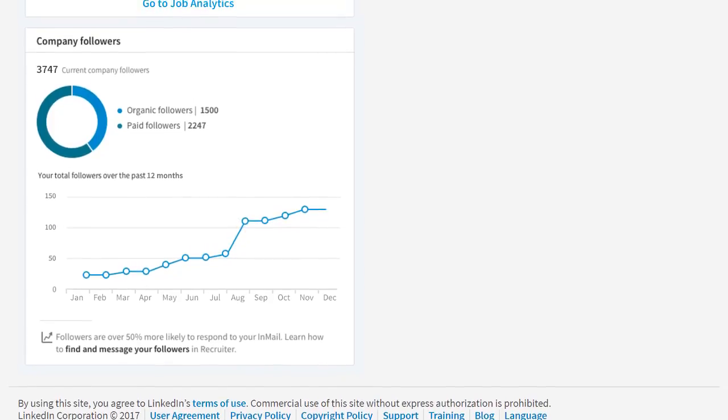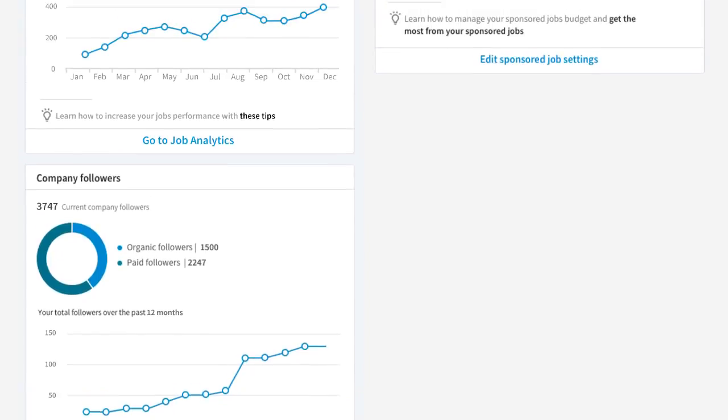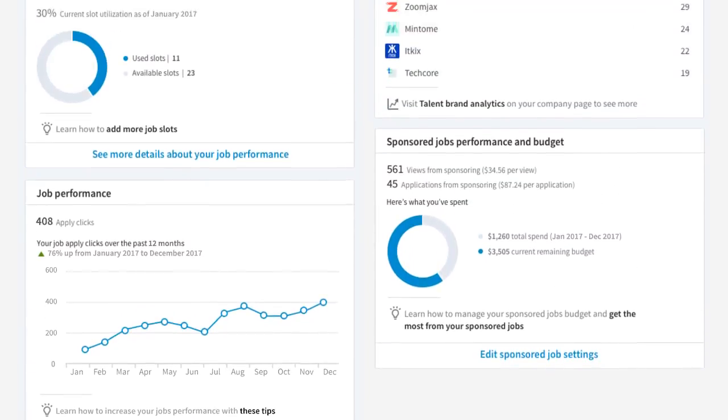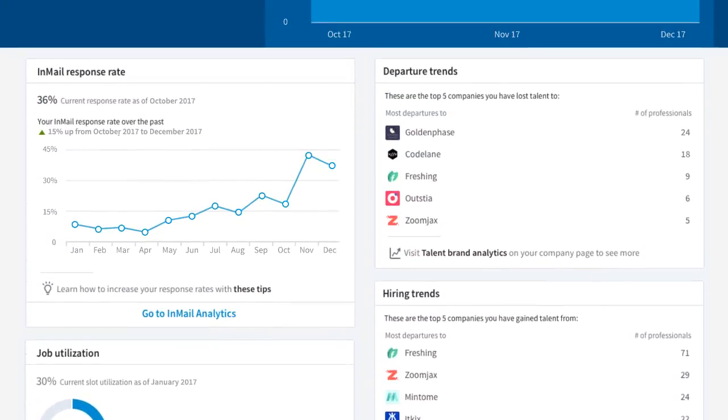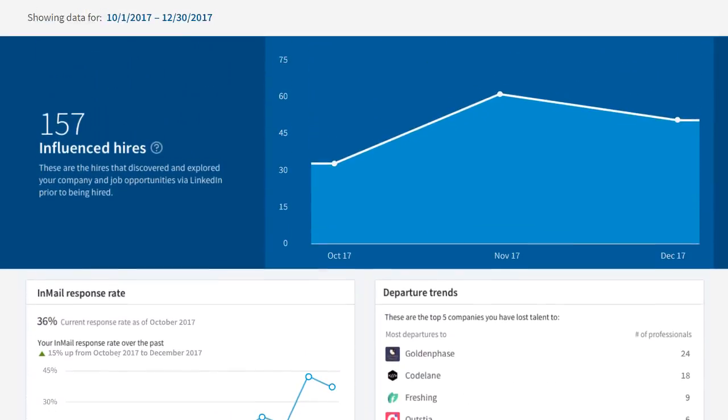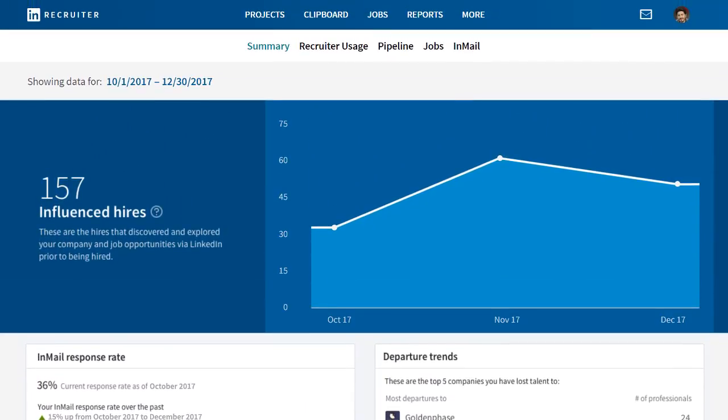And that's your Performance Summary. You're now ready to start using the rich insights on this page to get the most out of your LinkedIn products.